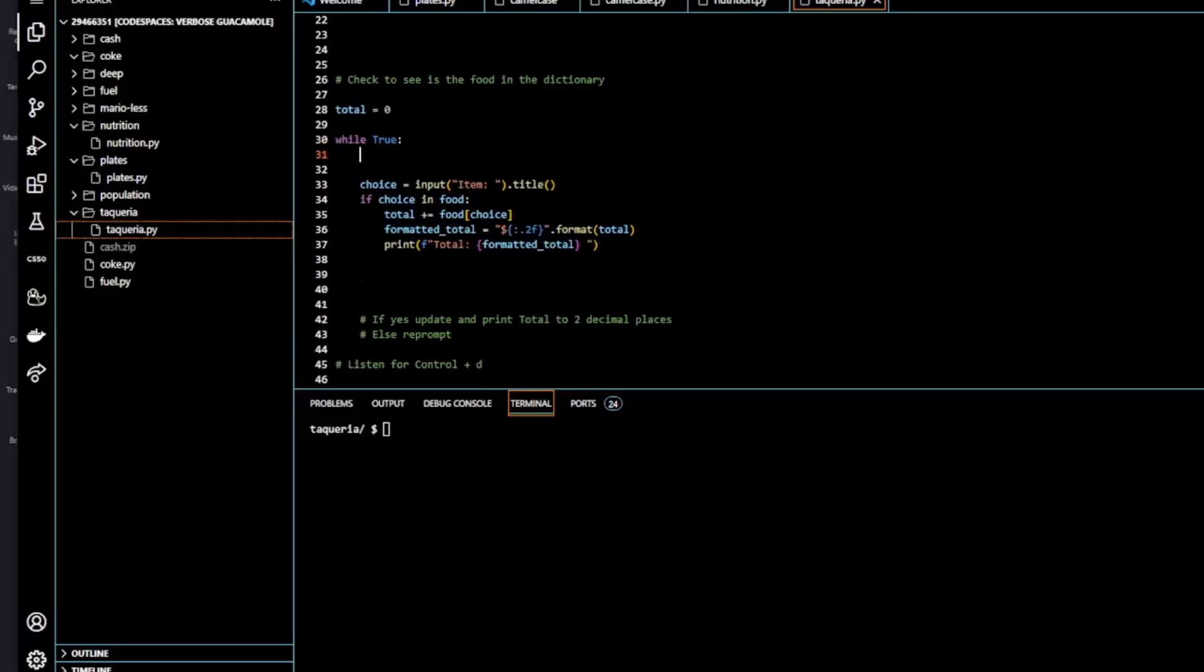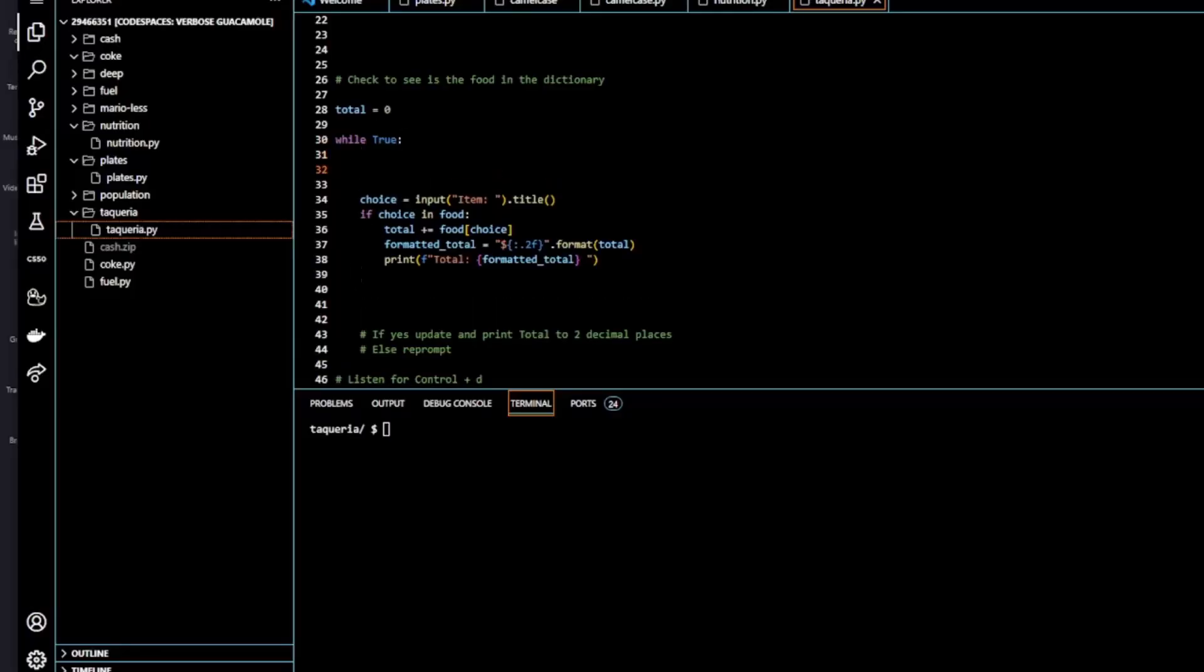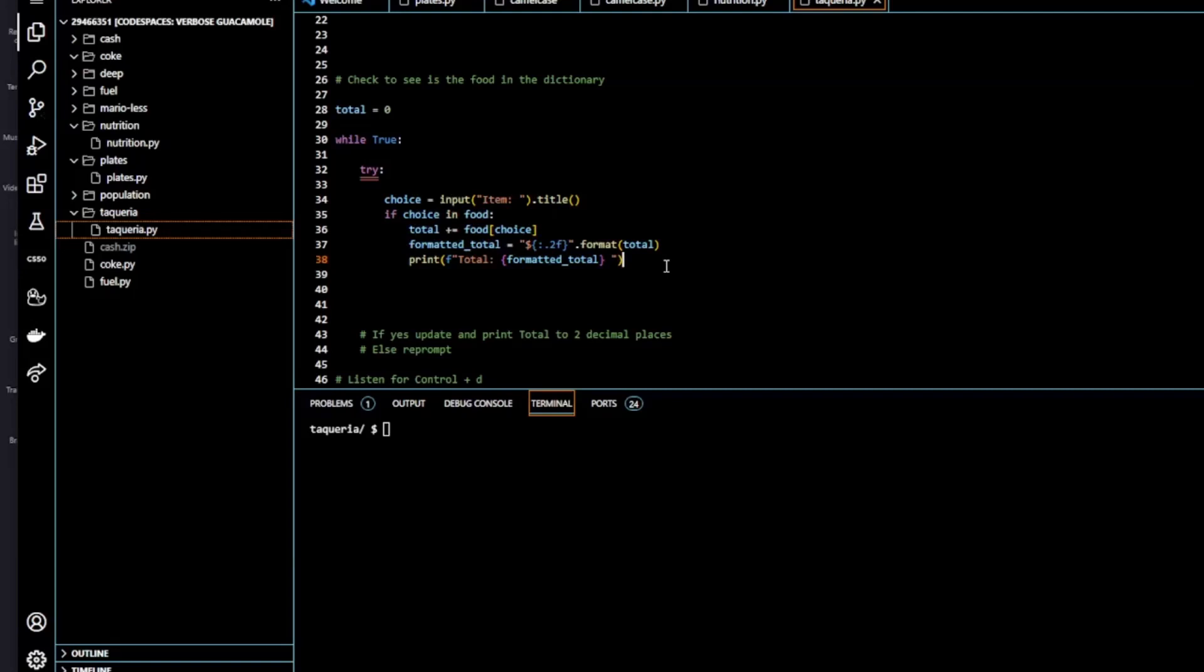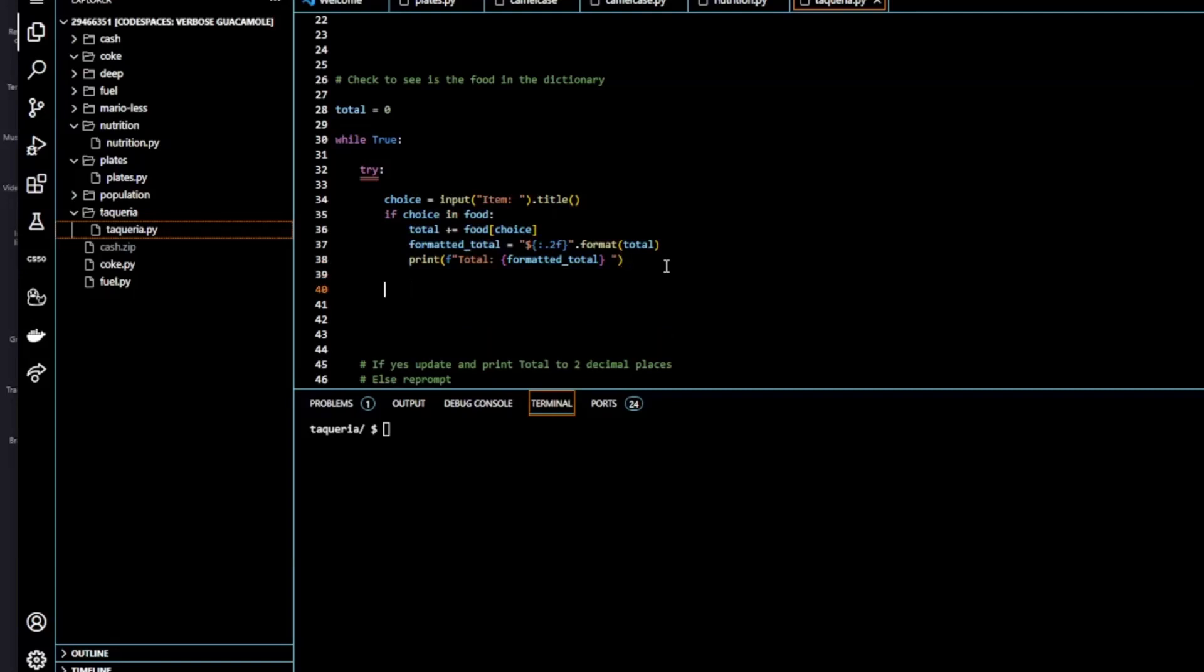So before we do our try and except, we have to do some indentation. And we paste our except in here. So we're going to have to close the program once the EOF error is encountered. So for that we're going to use sys.exit. So first we'll import sys up here. And sys is just a Python module.